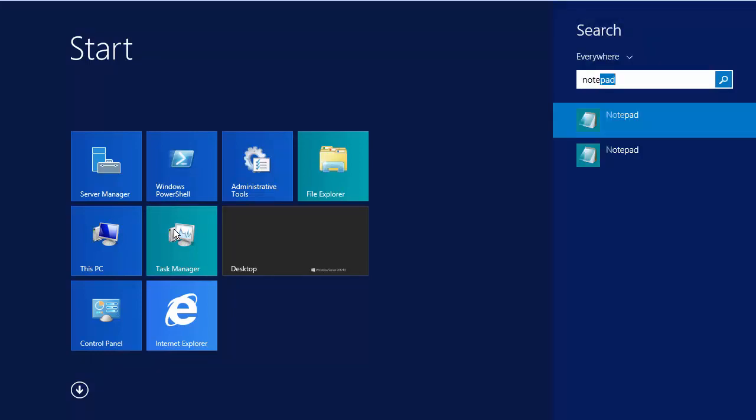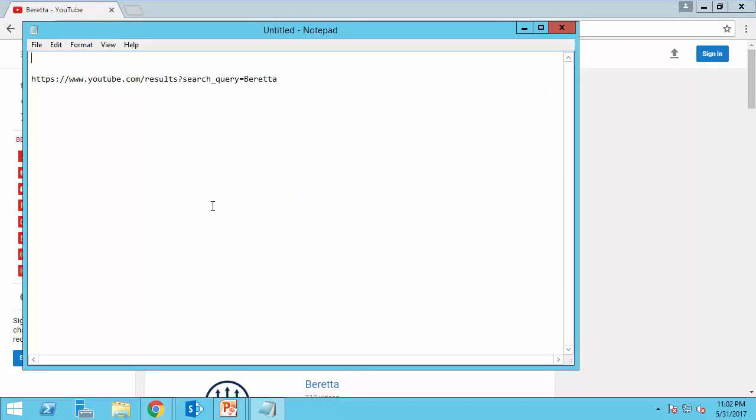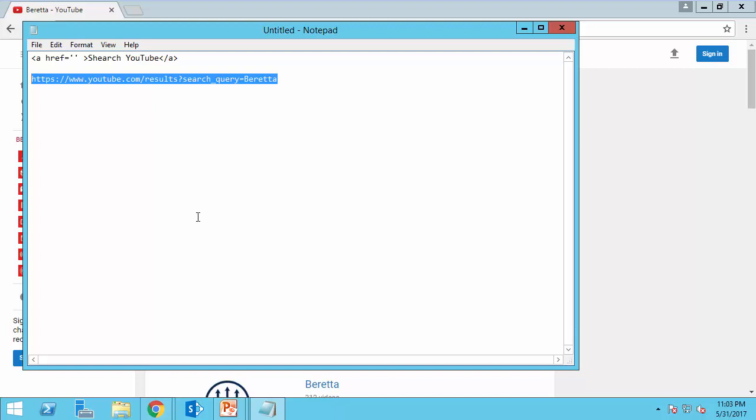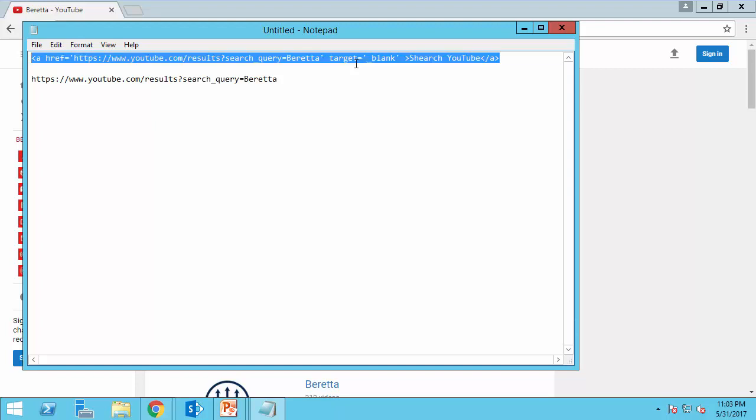I open notepad and I paste it here. So the hyperlink that takes me there is going to be a slash a and it should say search YouTube. Href equals the link. And because I want to open it in a new window, target will be underscore blank. That's it. So let's take it to SharePoint.